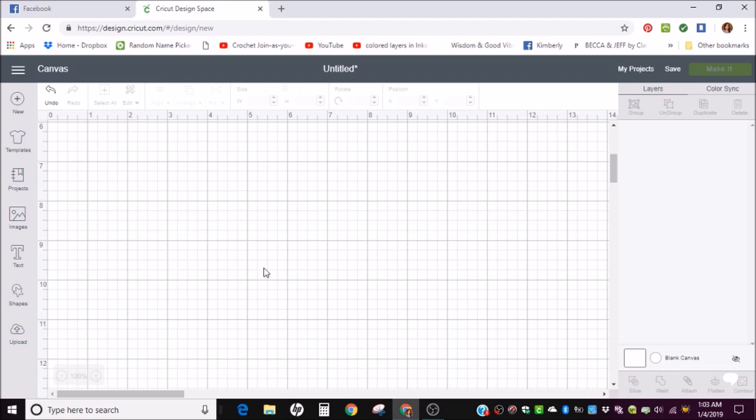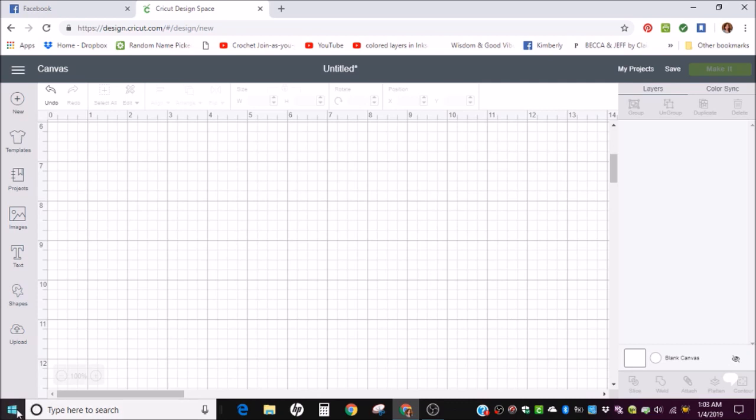So anyway, what you're going to want to do is search for the character map on your computer. In Windows 10, it's down here to the left, it says type here to search. I think it's under the start menu for some other versions.